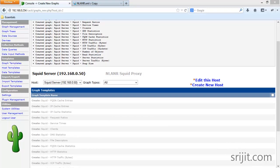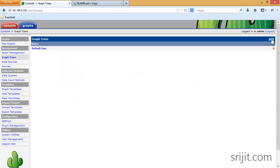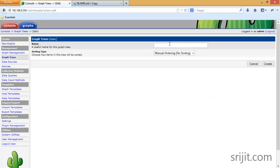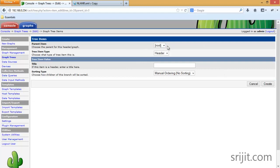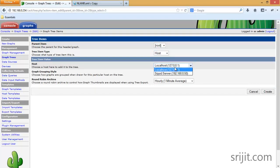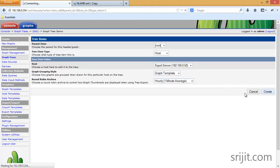The graphs have been created. Now click on Graph Trees and add a tree called 'Squid'. Click Create, then add three items: Root Host, select Squid Server, Graph Template, and One Minute Average. Click Create, then save it.